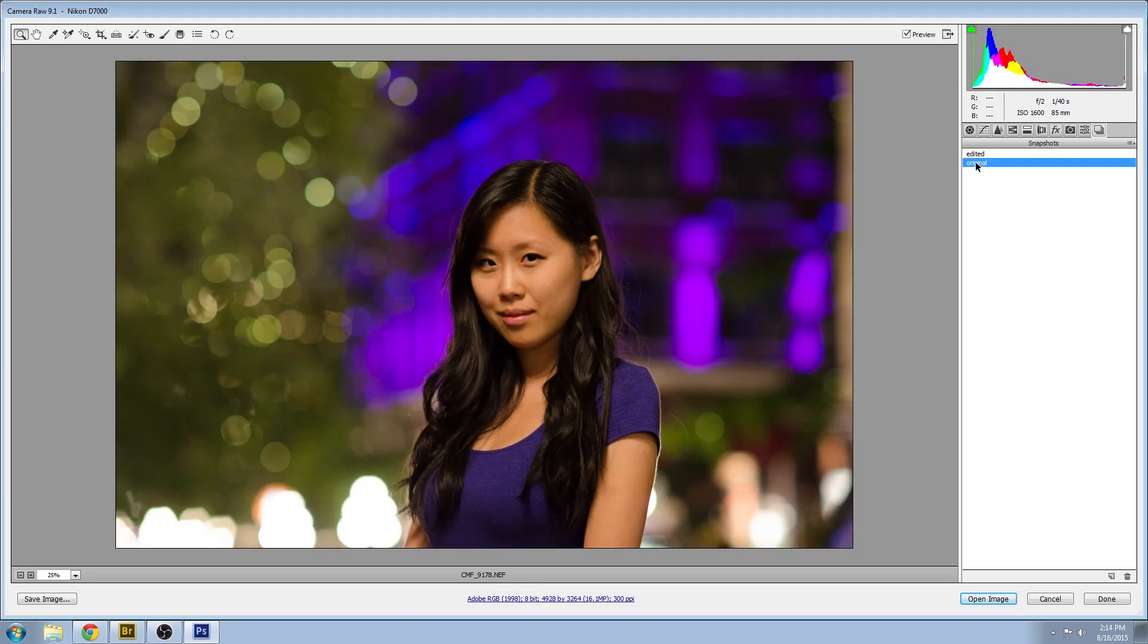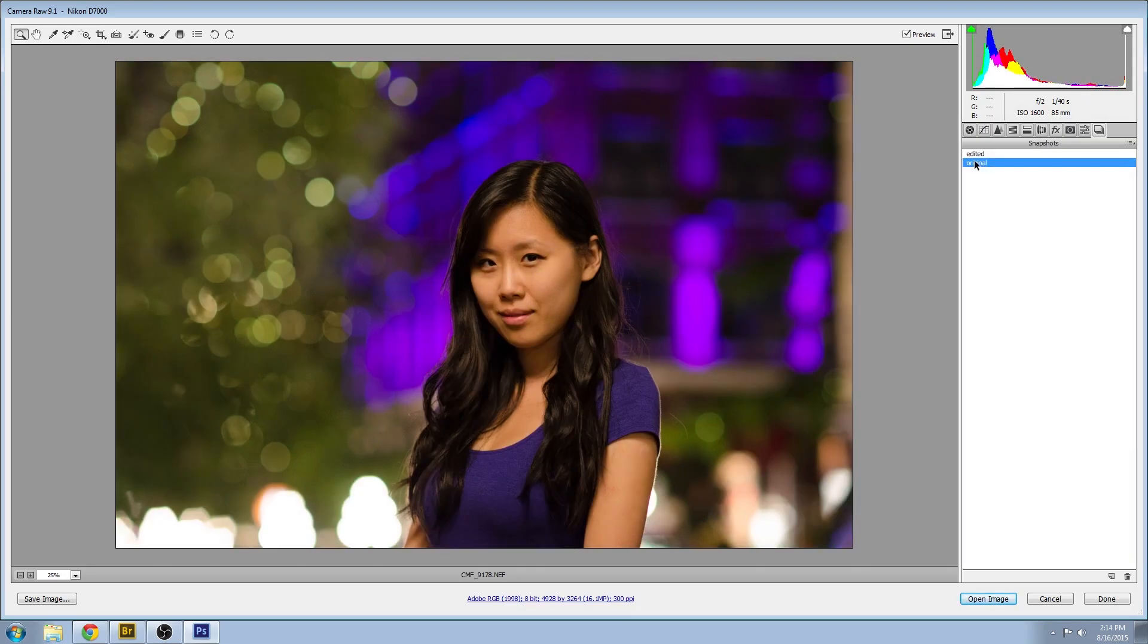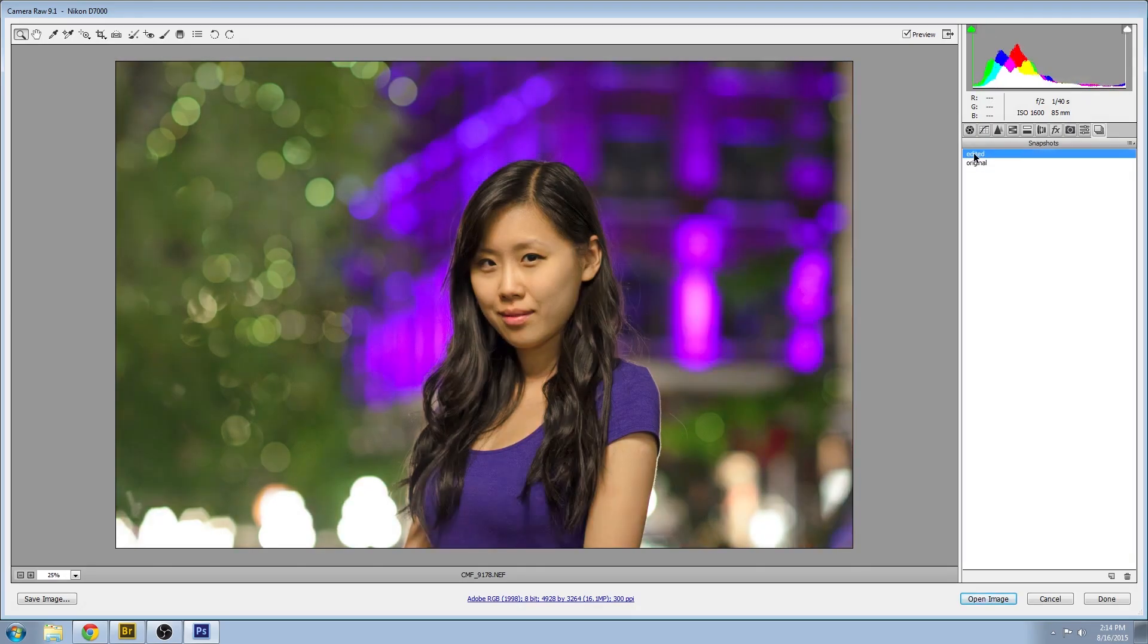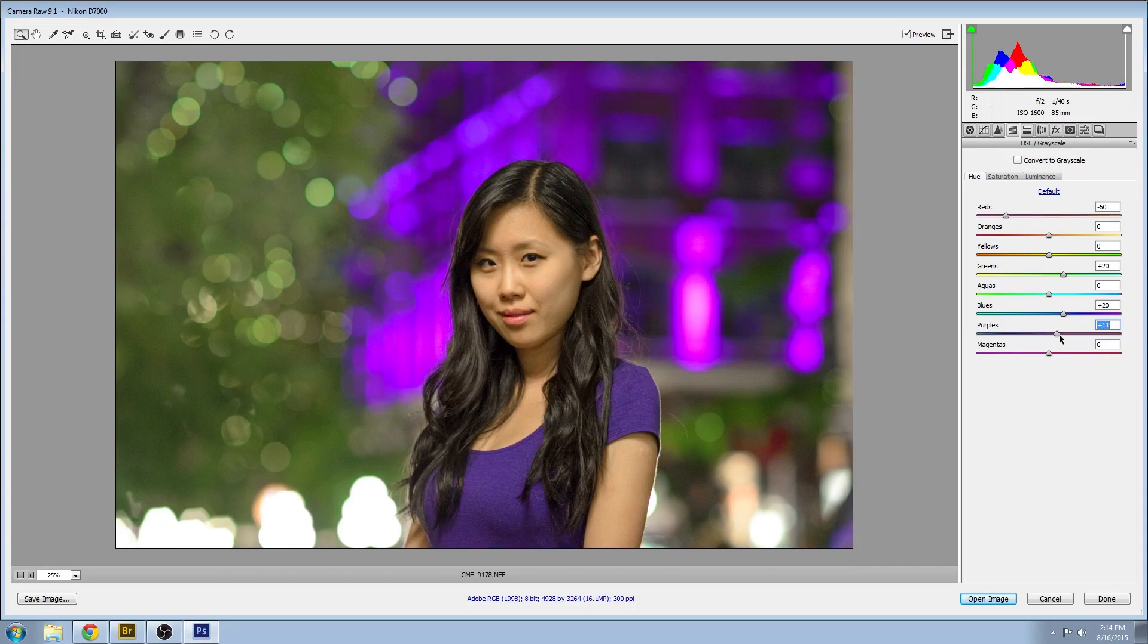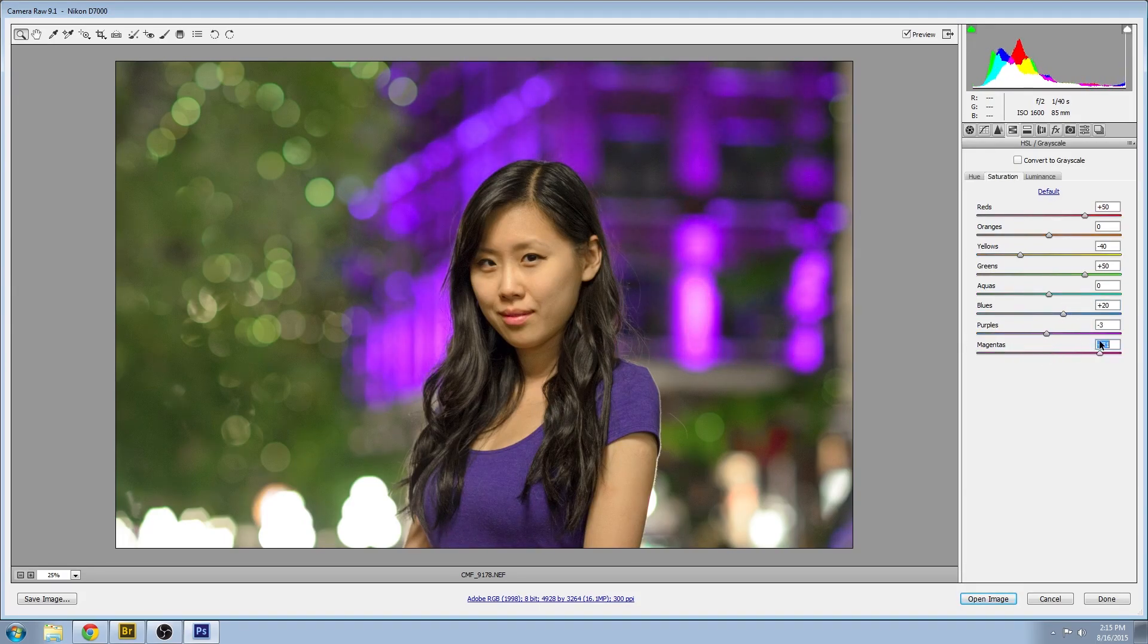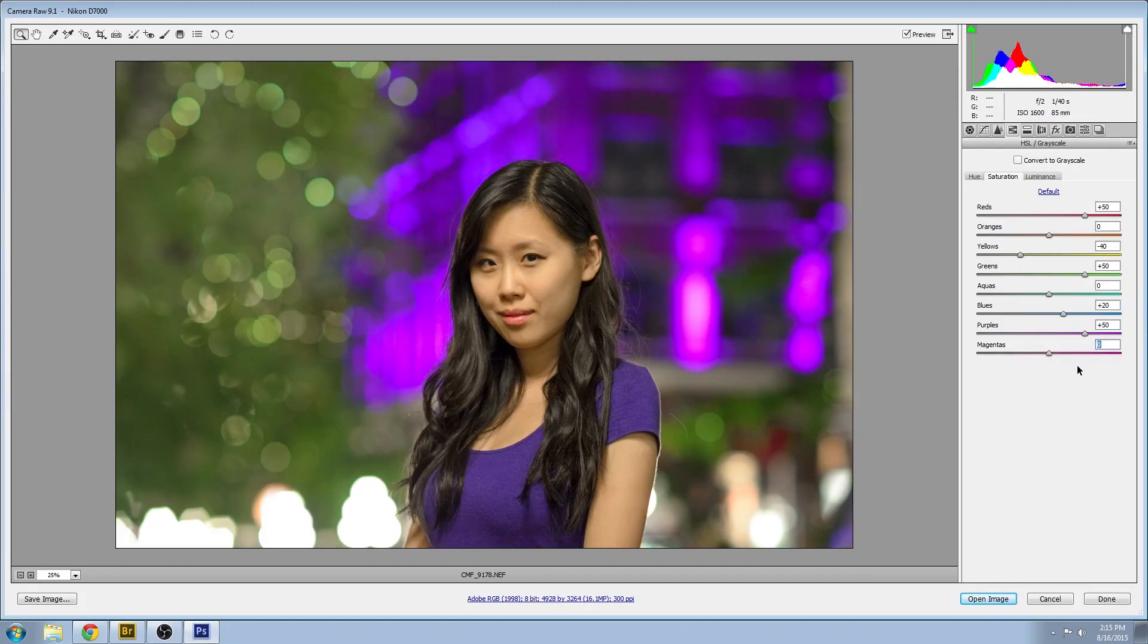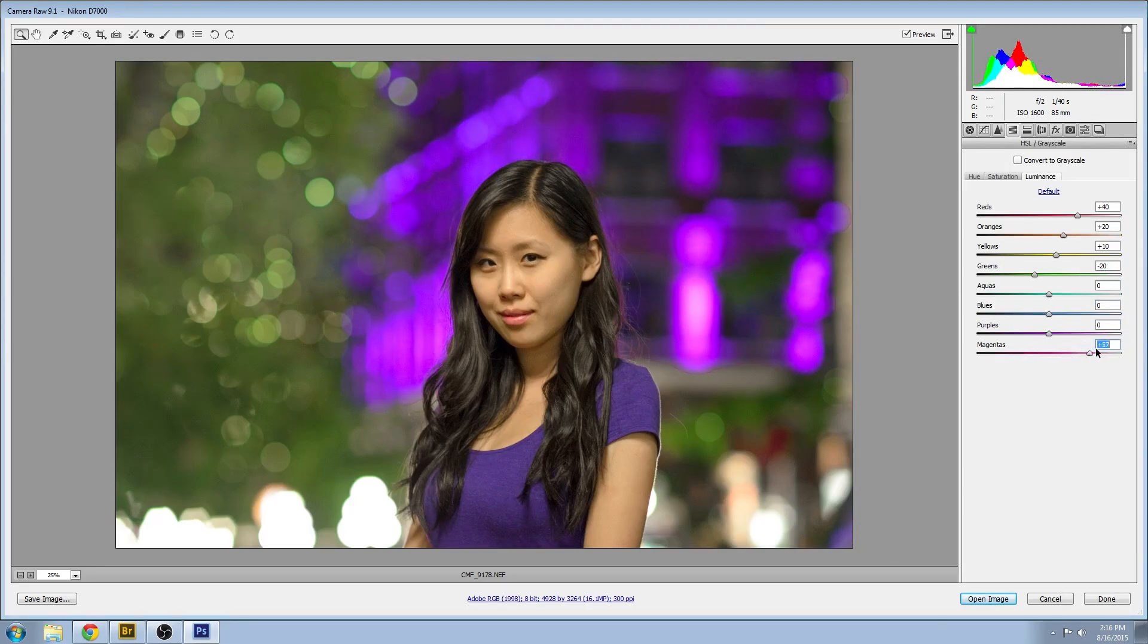Just a few little adjustments here that I want to make to the colors again. They're not quite matching up as much as I'd like. And done.